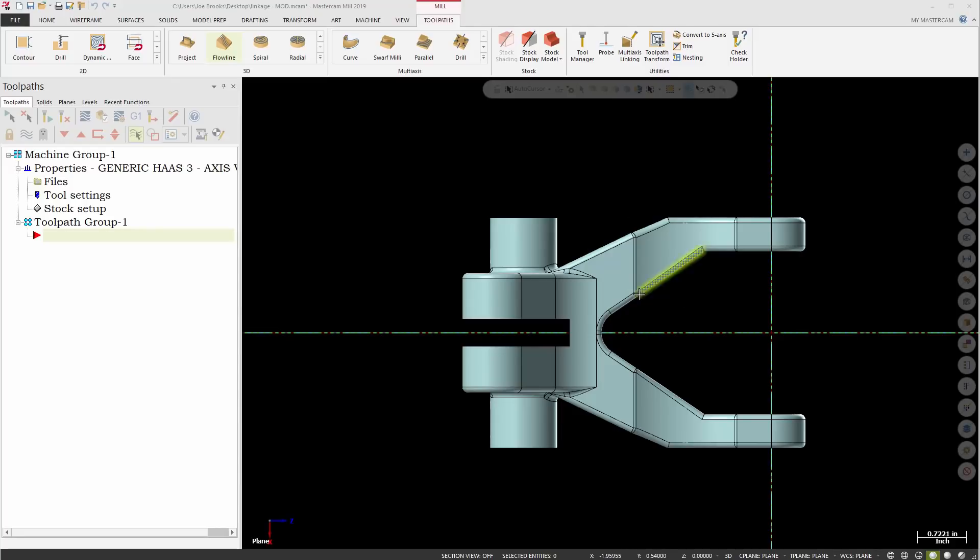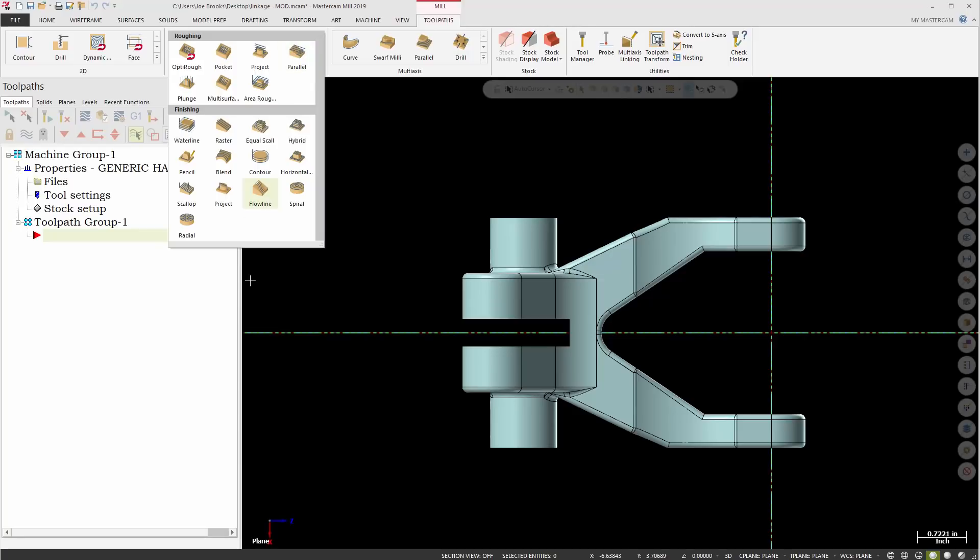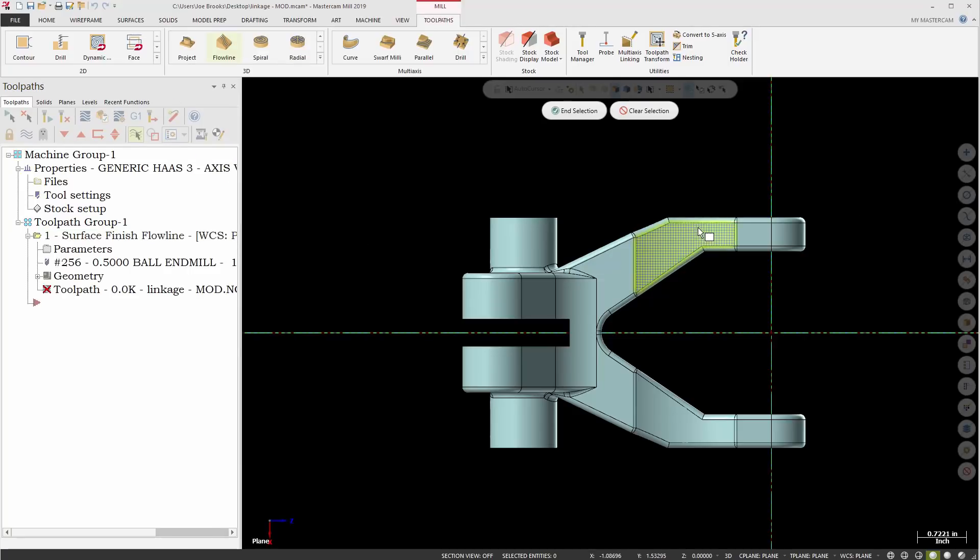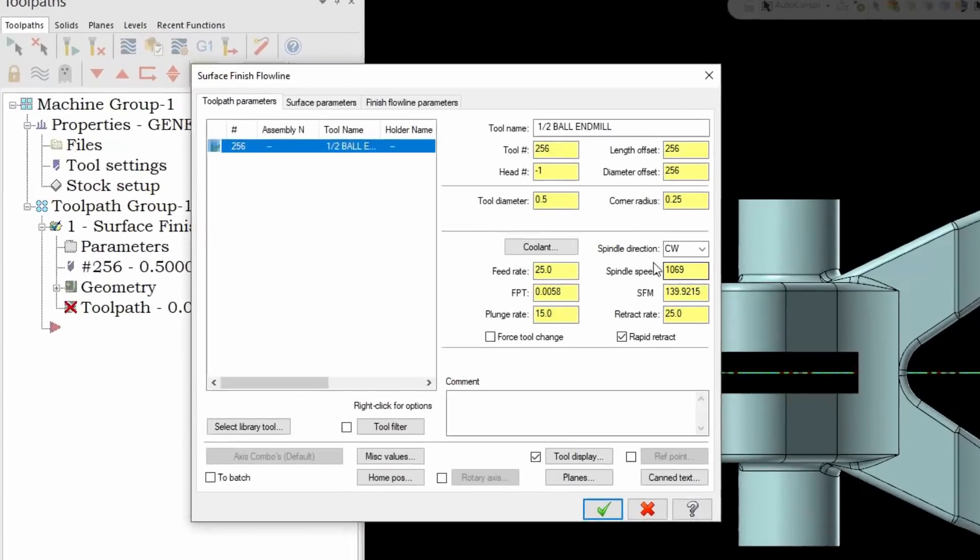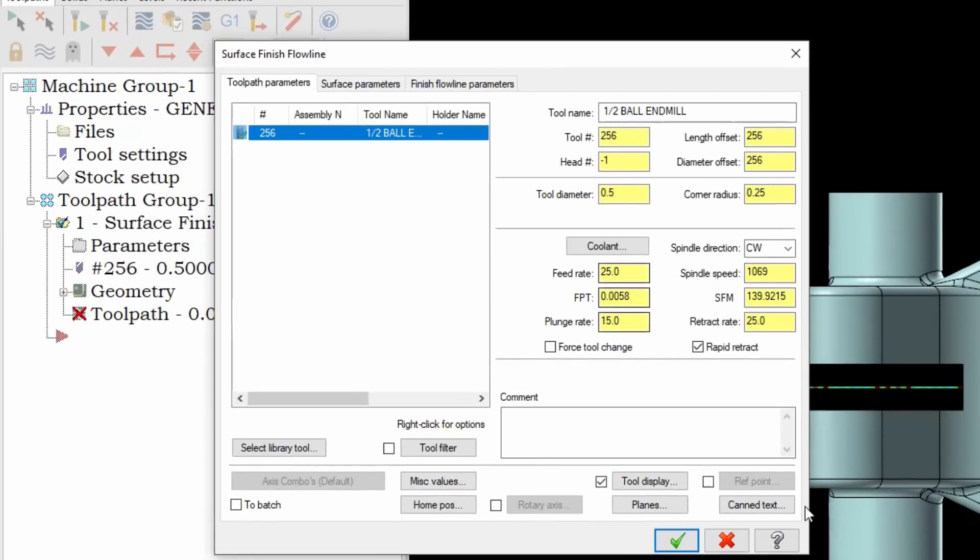So right here as you can see we have a pretty typical part. If I were to take and put a simple toolpath on this part, we'll do a flow line on that particular fillet there and when we accept that we're going to come down here and notice a couple things.